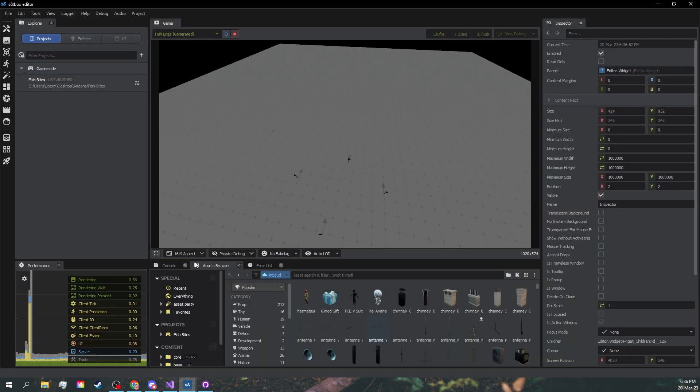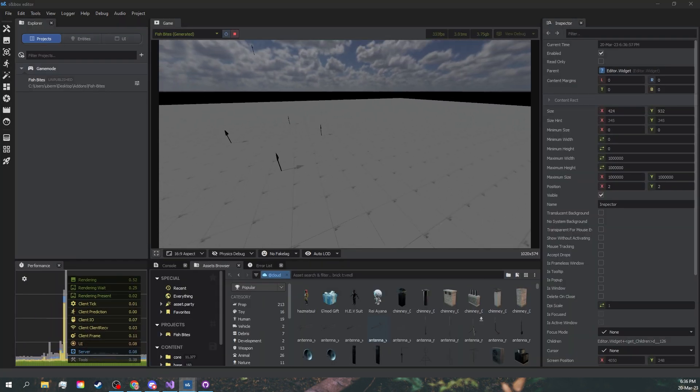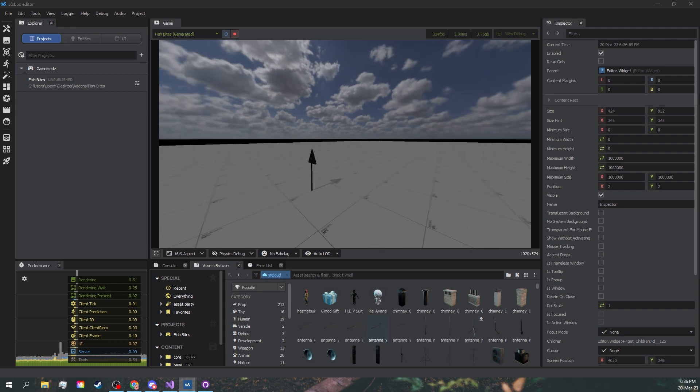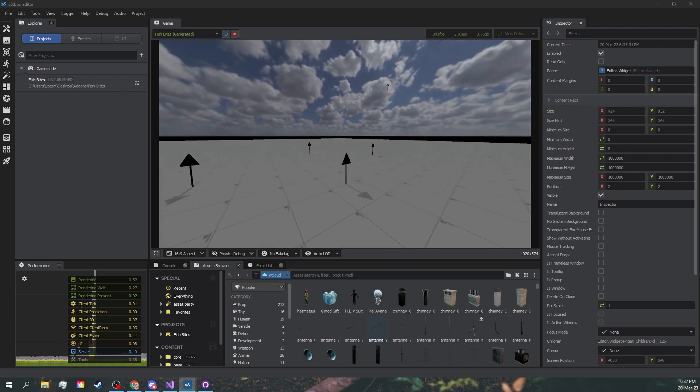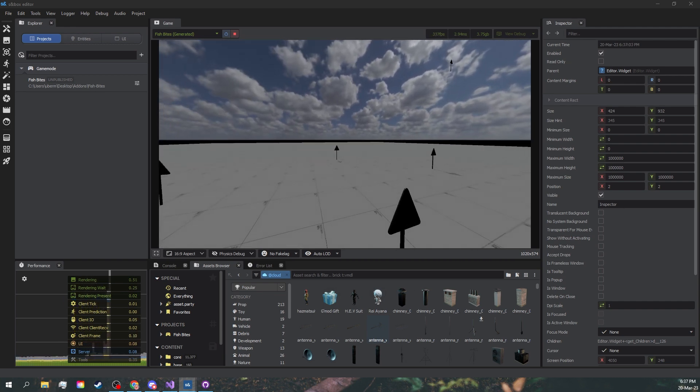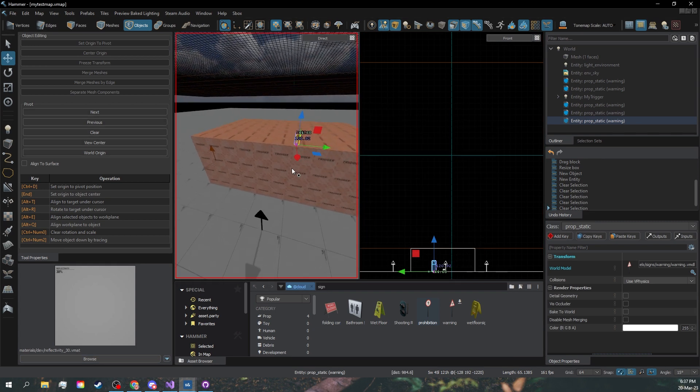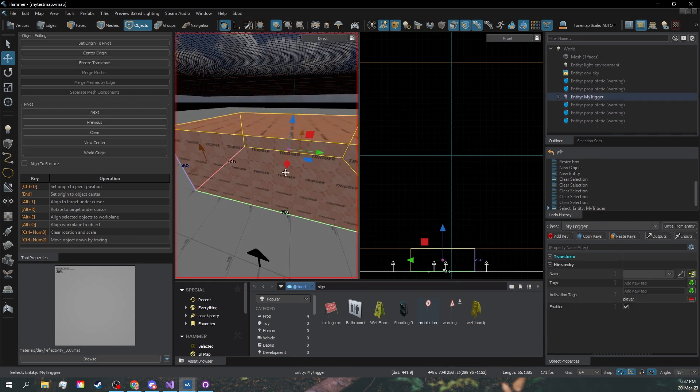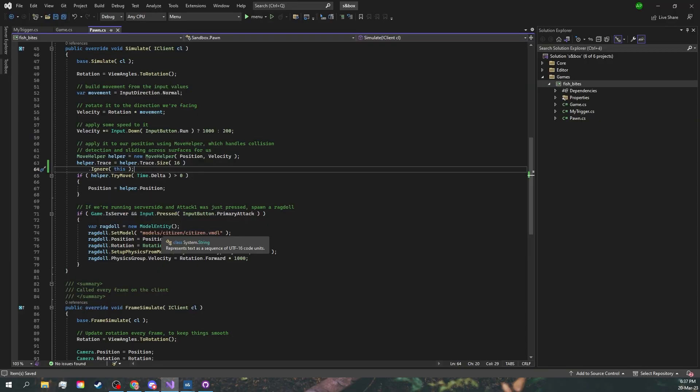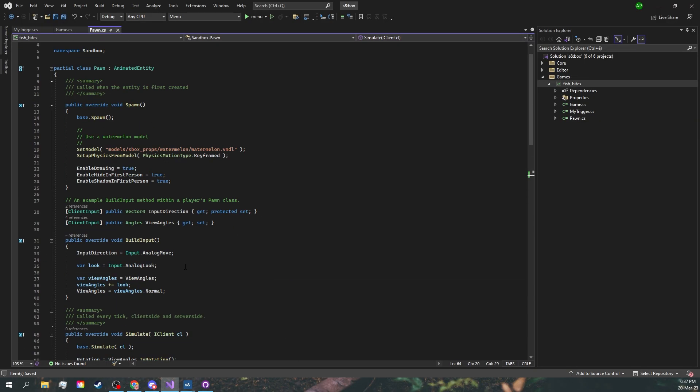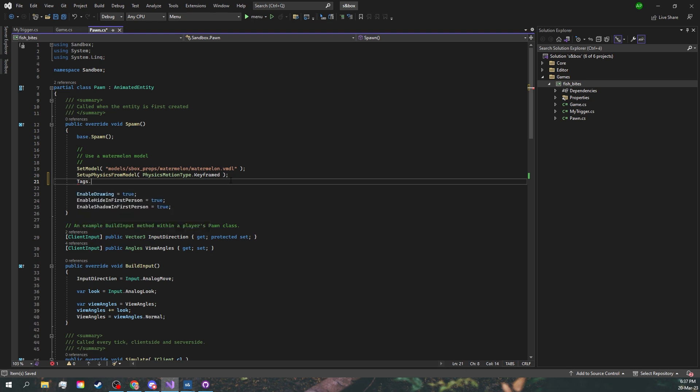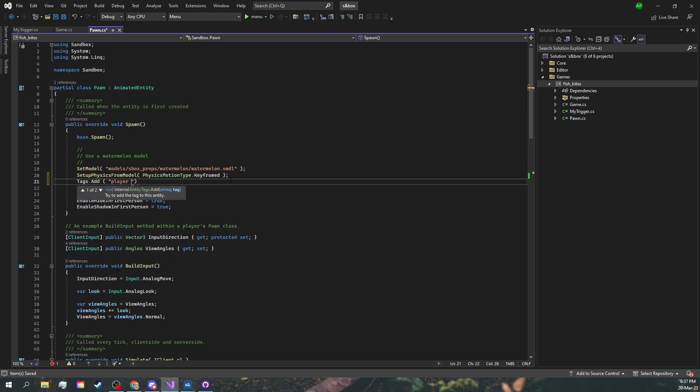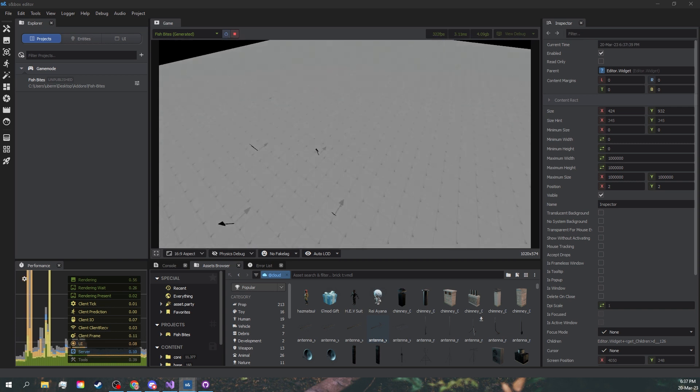Save. You can see we can move around but it's still not doing anything. That is because if you move over to Hammer, you can see that in our trigger, the activation tags are only player and the default project doesn't have it set. So once we spawn, let's just add the player tag. Save the code, reload the game, and now...